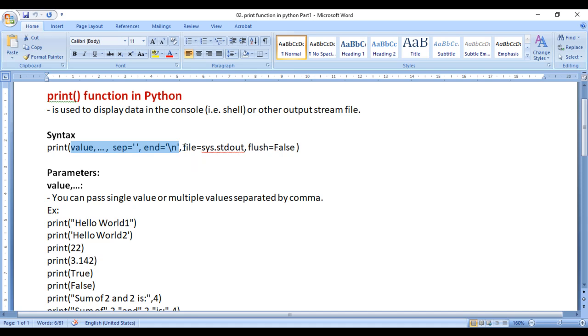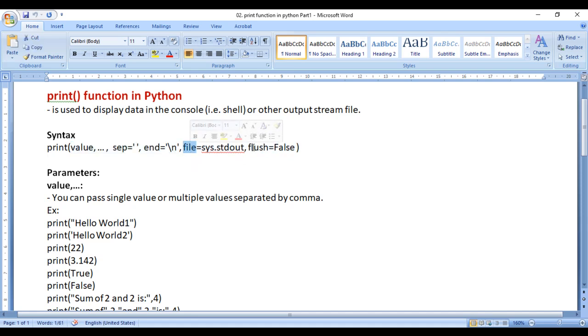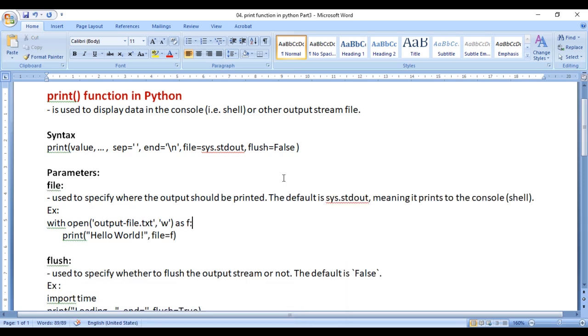In this video, we understand the other two parameters — that is, file and flush. So let's start.